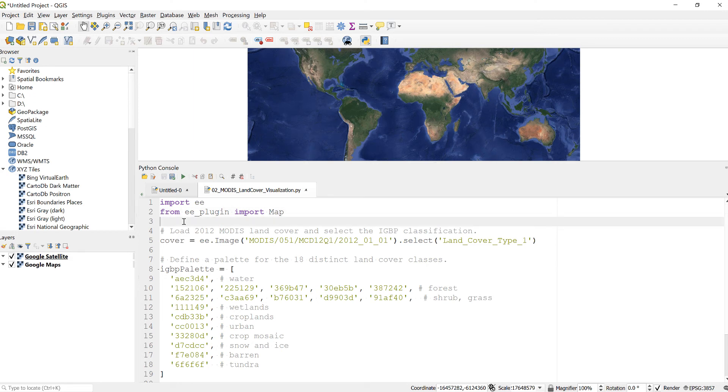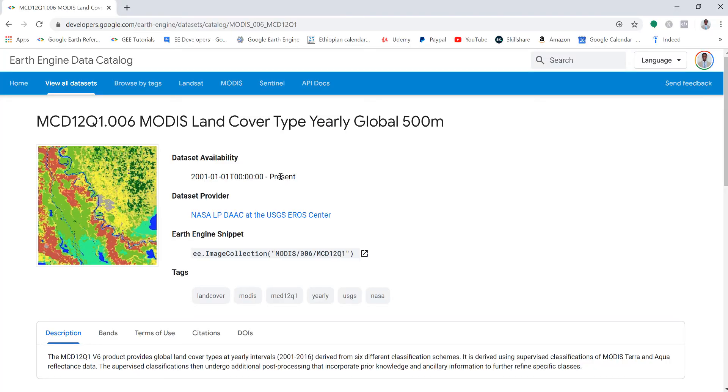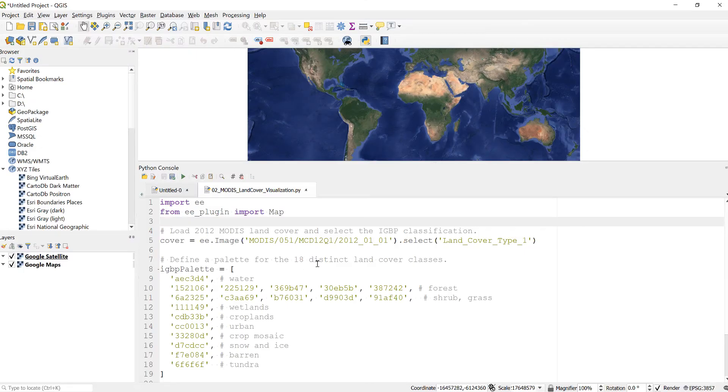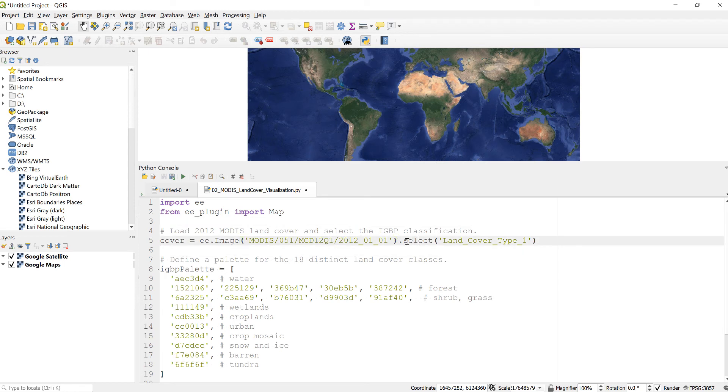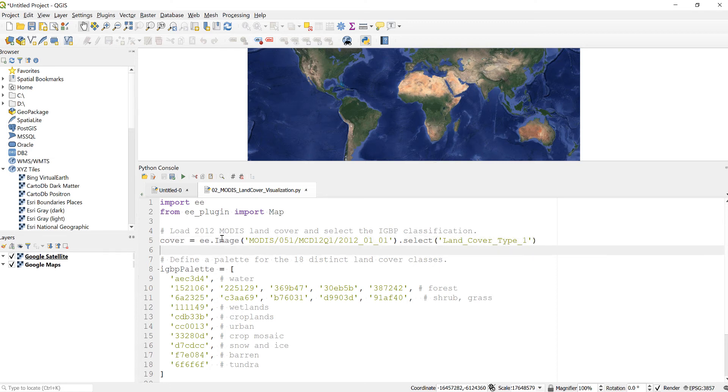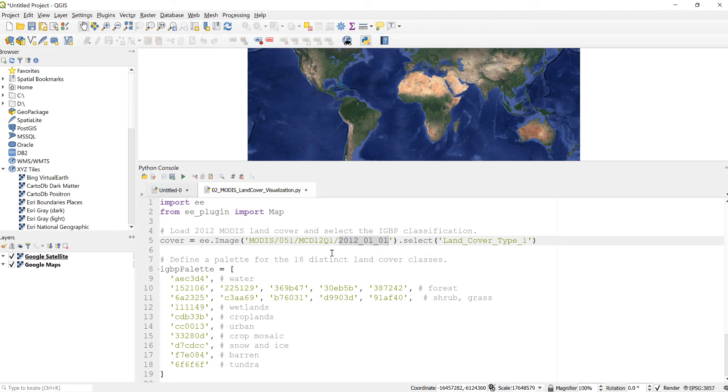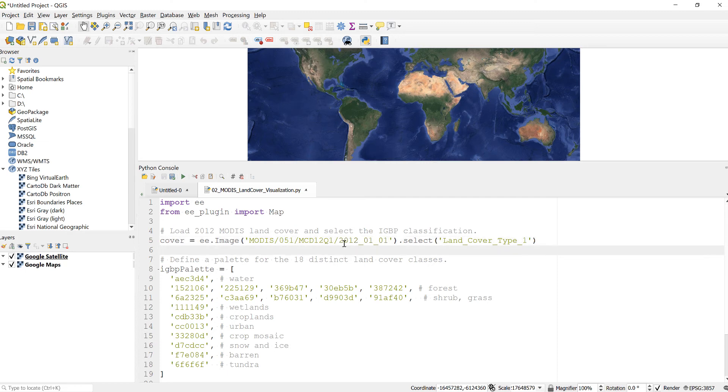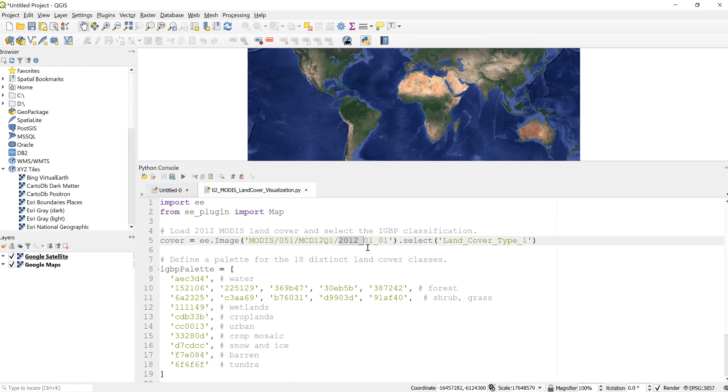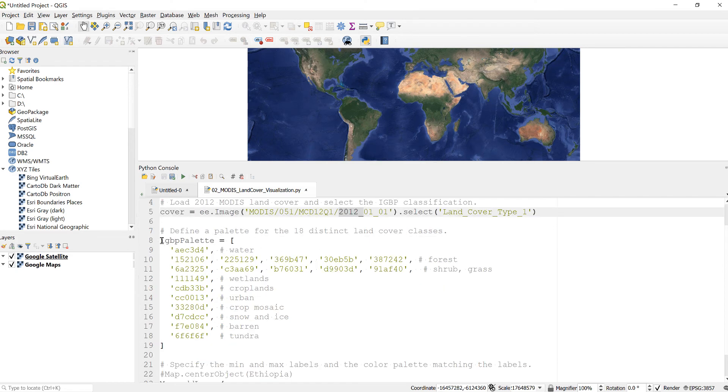The next thing is I'll load the MODIS land cover data which we have already seen. I'll use this image collection ID in my script here and specify the land cover type, type one. Now I imported the data and I also define which year I'm interested in because the MODIS land cover data covers data from 2001 to the current or present date. So I'll specify here 2012 in my script to visualize land use land cover data for 2012.